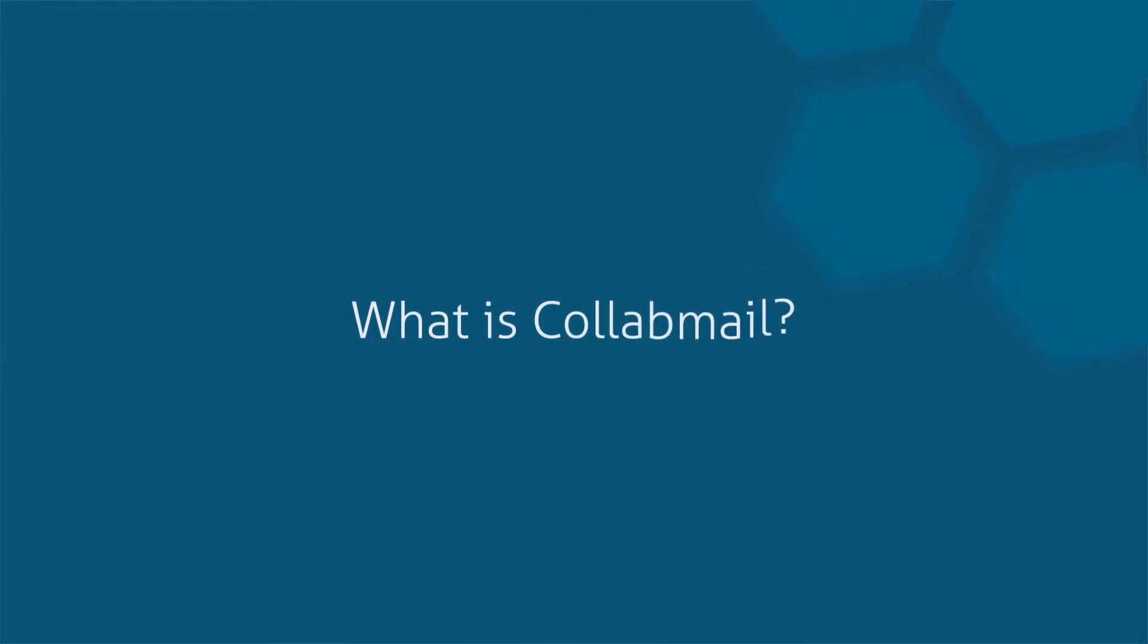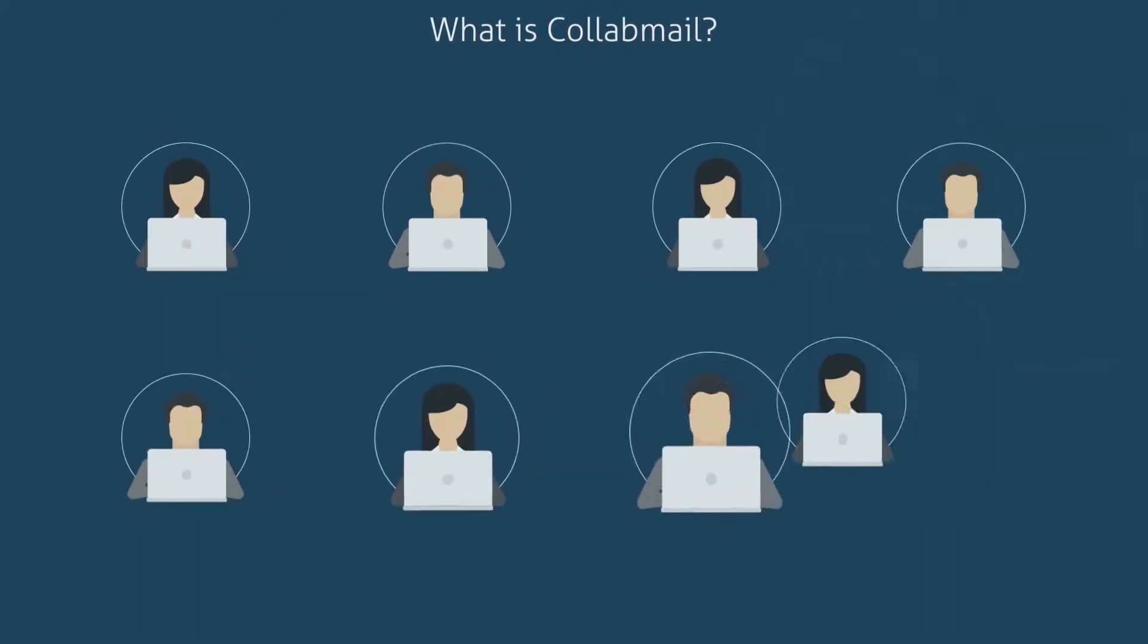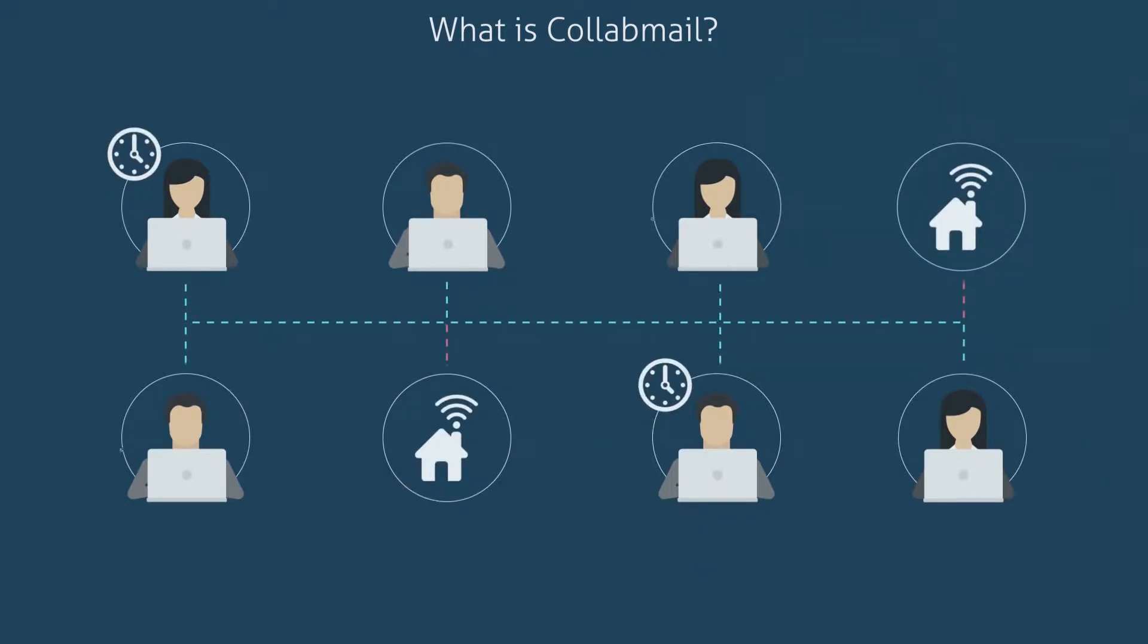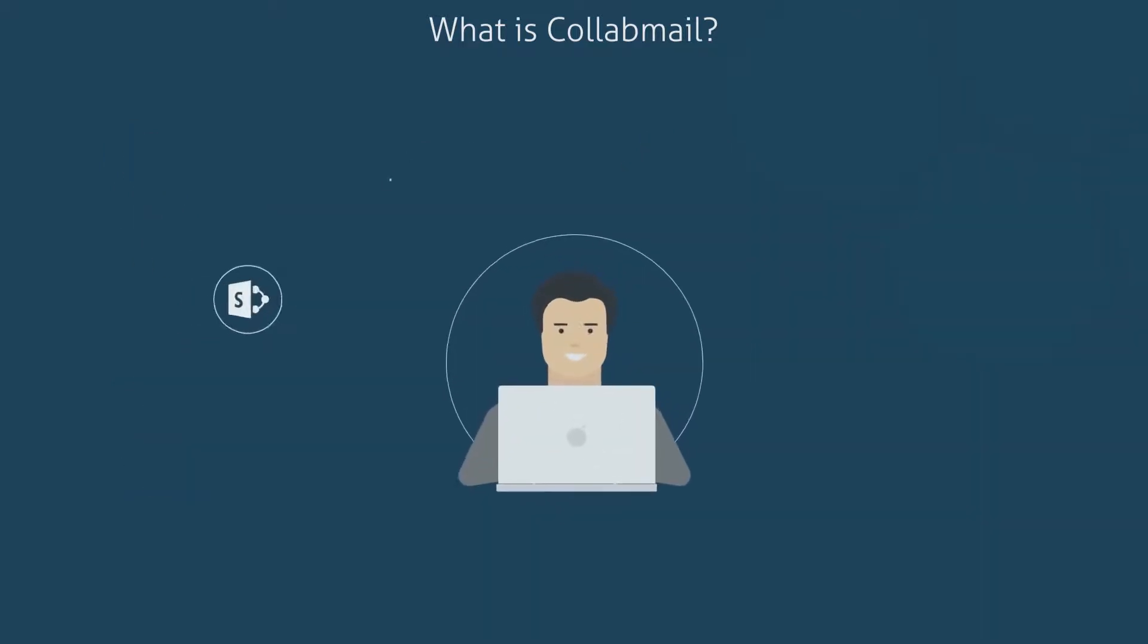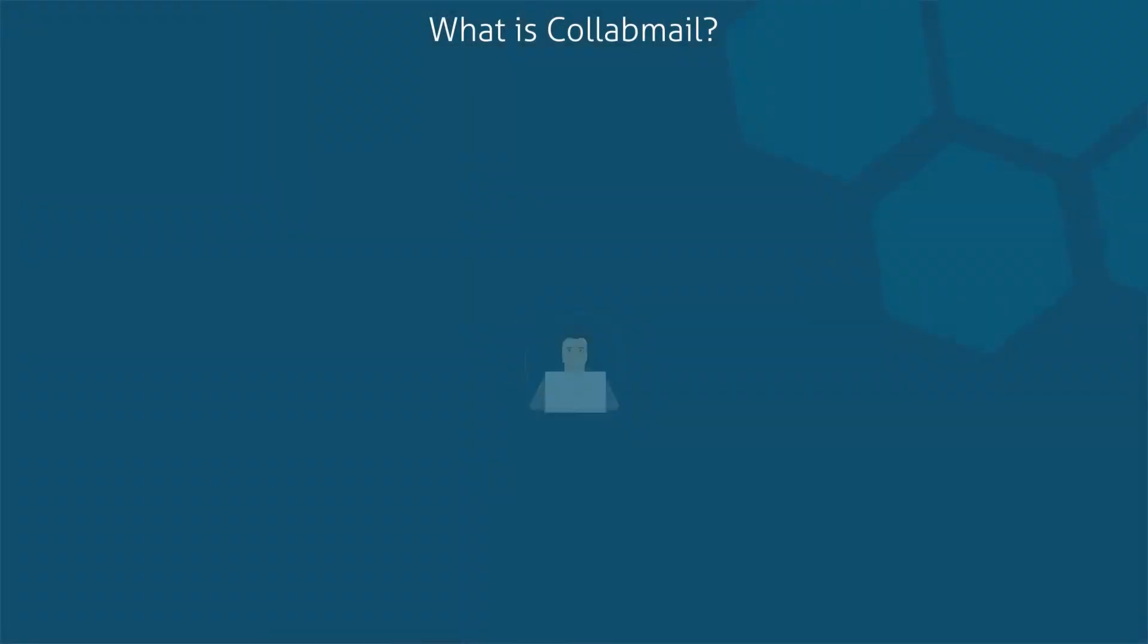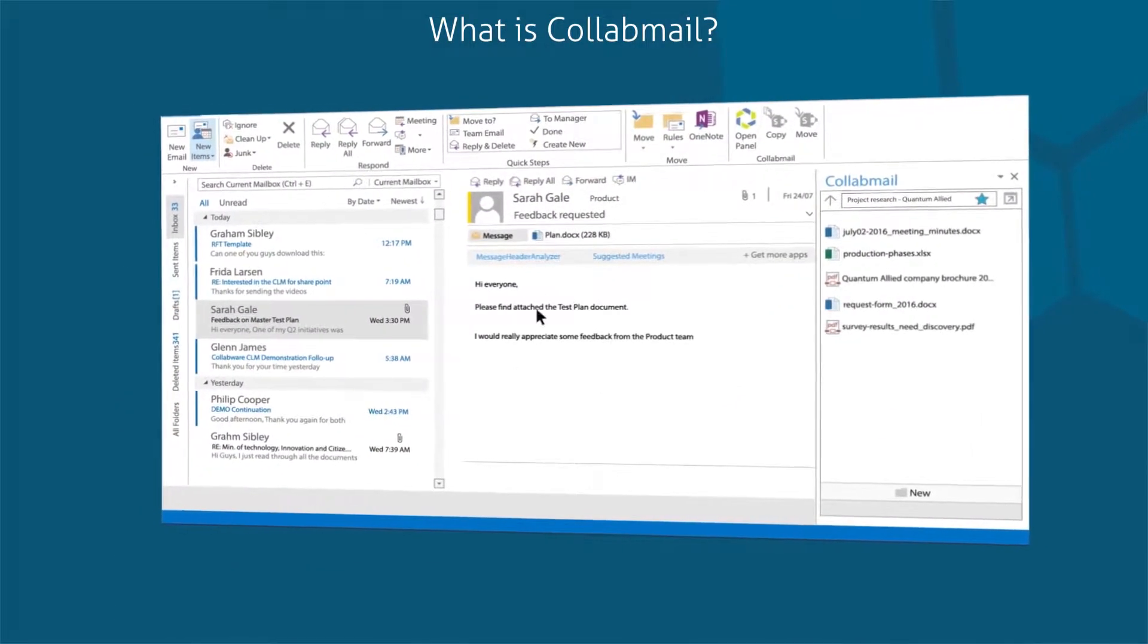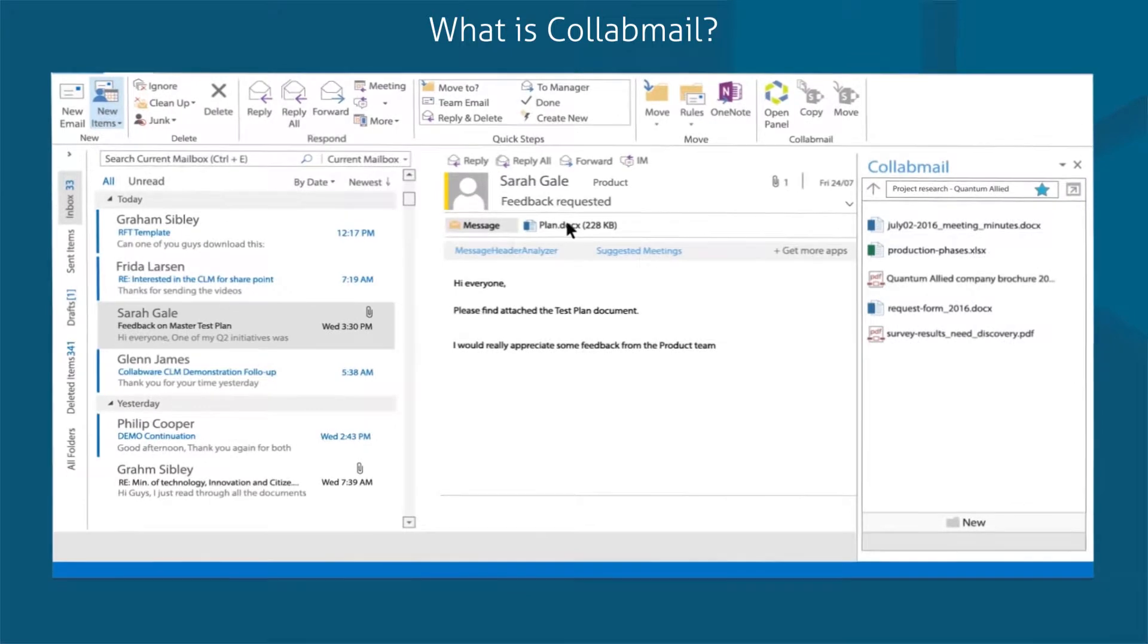So, what is Collabmail? Collabmail is a productivity tool that bridges the gap between SharePoint and Outlook. After installation, Collabmail will be available whenever you open Outlook. You will never again have to leave Outlook, minimize screens, save documents locally, or toggle between programs to save or retrieve documents.